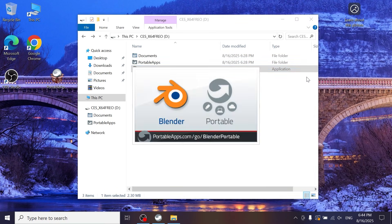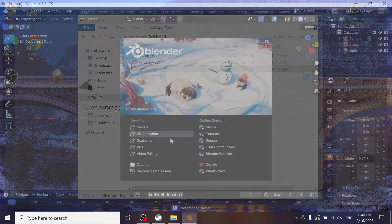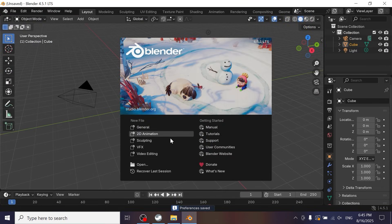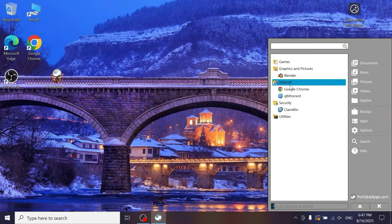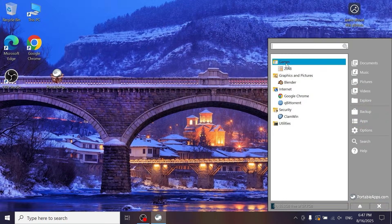Now you can run even heavy apps like Blender from your USB stick. Everything works without any problems or issues. If this video was helpful, please like it, and I recommend watching the next video on how to upscale video for free.